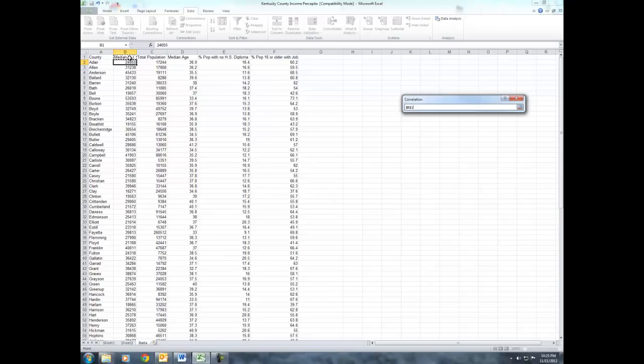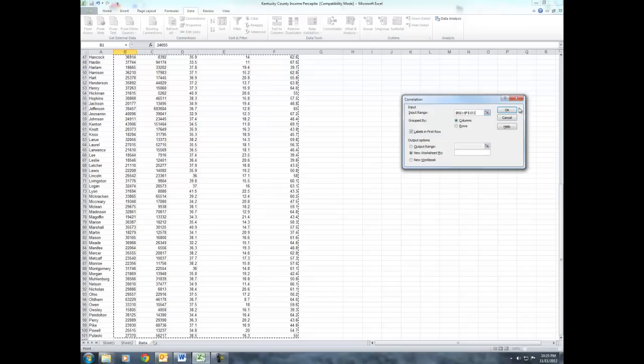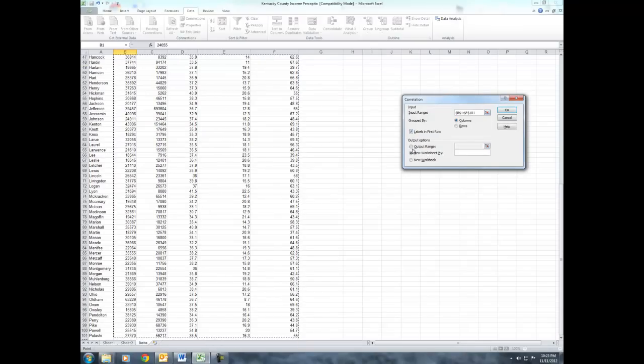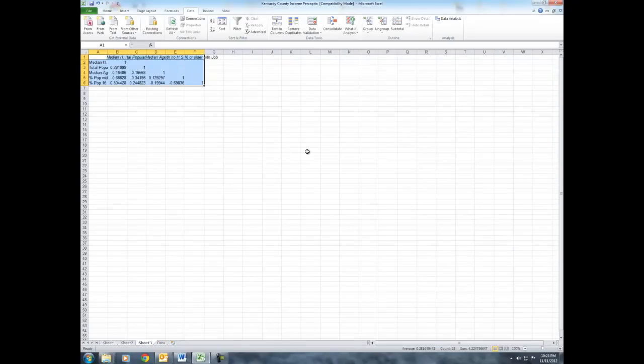With the X variables falling directly to the right of the Y variable. We're going to highlight everything. We're going to start with the cell, in this case, B1, and I will hit Control-Shift-Right and down to highlight all the data. Now, we've indicated that labels are in the first row, and they were, and that for our output options, we want a new worksheet, and we'll say OK.